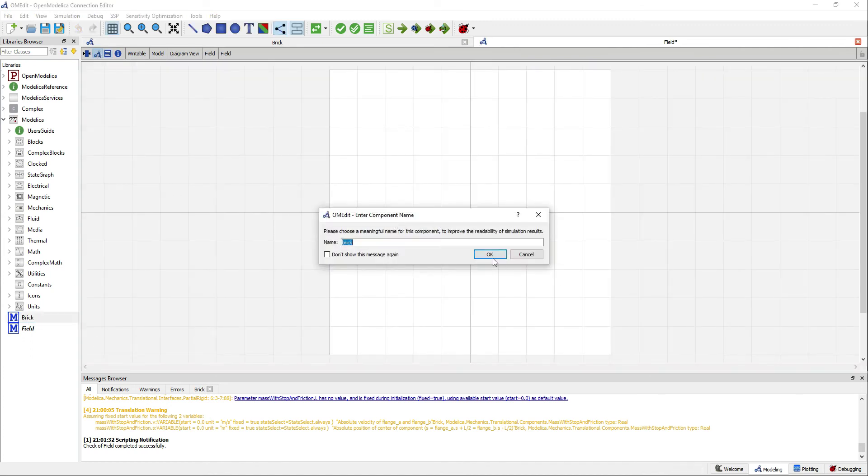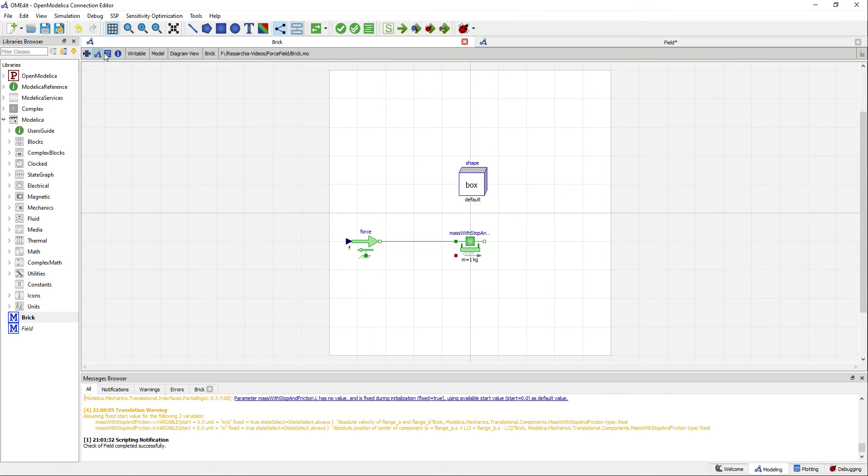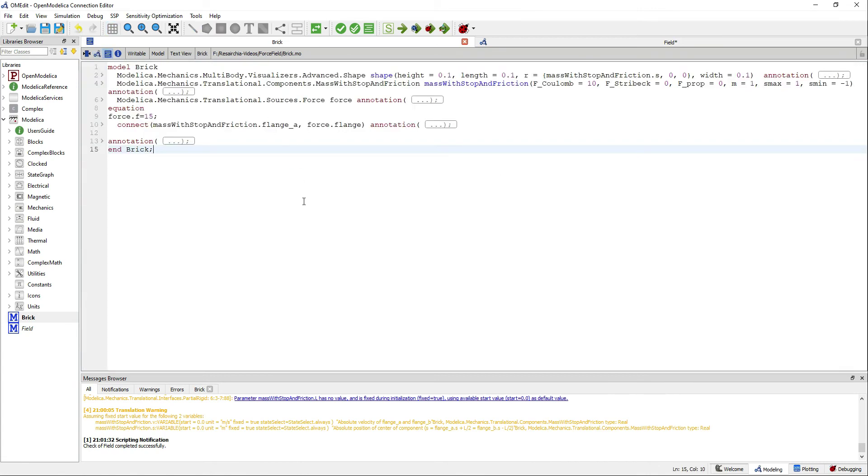Now if you go to the diagram view, you can add our model of the brick. We want to use the field variable that we define as the force that it's applied to the brick.